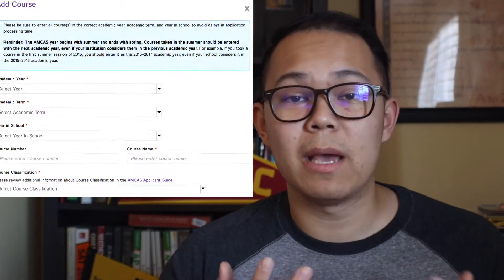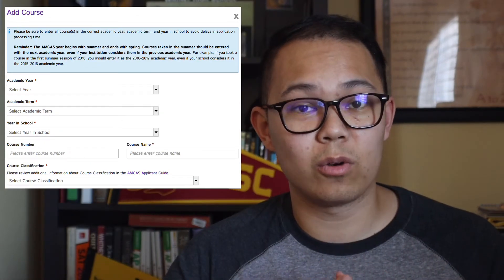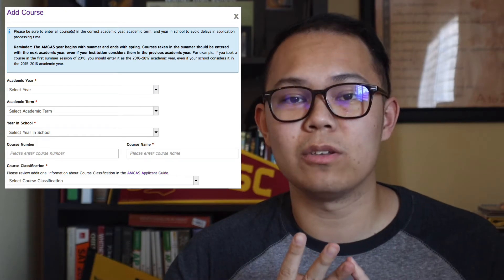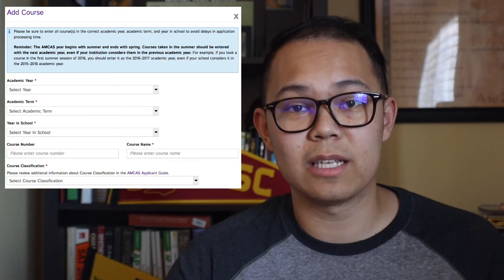Next we have the coursework section, which is probably one of the most tedious parts of the whole application. This is where you transfer your transcript and input it into the AMCAS application system. A tip: print out your actual transcript and highlight each class as you input it, to make it easier to organize and verify what you've entered. You'll be inputting basic information about each course — the course name, when you took it, and what year you were in college. AMCAS provides a lot of tutorials to help with this section, including determining whether a course counts as a science or non-science course.